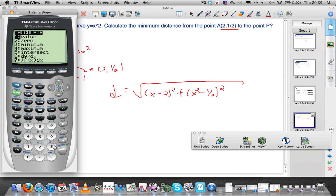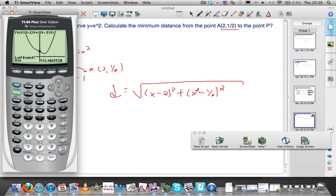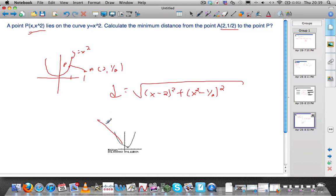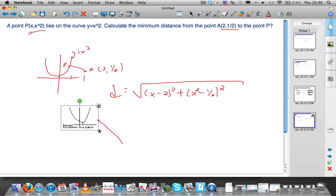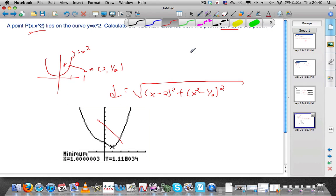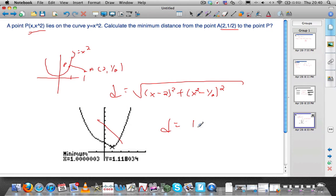Come down to find the minimum — number 3. Left bound, we've got it. Now come over until we're up again, right bound. Come over a little bit for a guess, press enter, and we see the answer there. The minimum value we can read off the graph. The minimum distance is 1.12 — so the distance function is at a minimum. The distance is 1.12 to 3 significant figures.